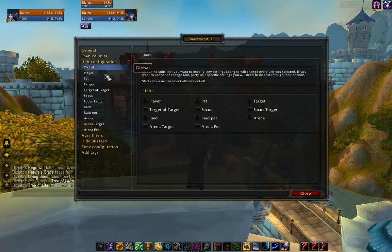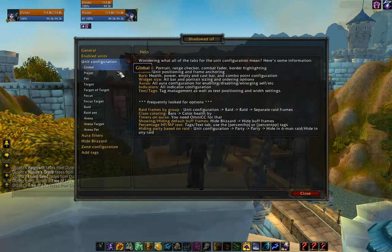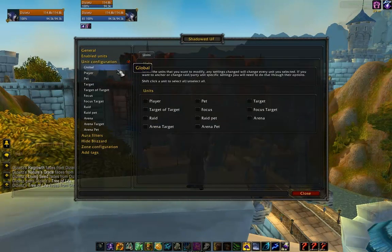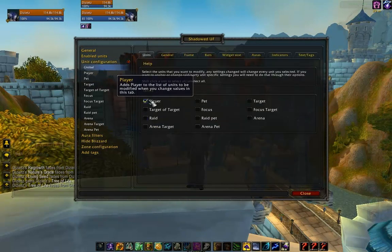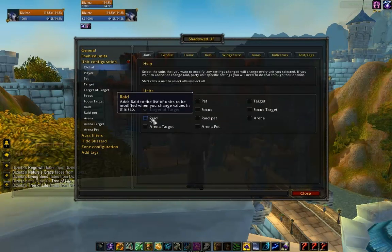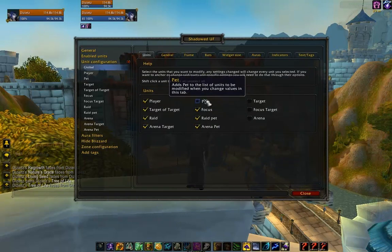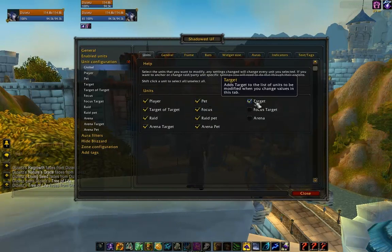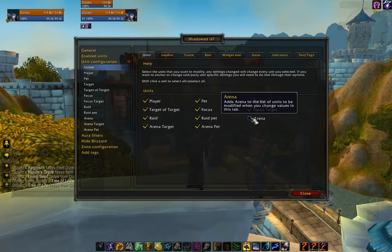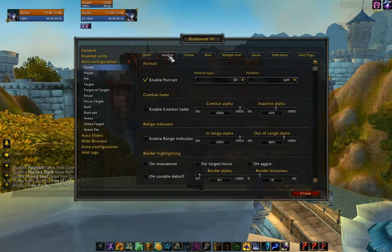Now I want to go ahead and click Unit Configuration and Global to enable the basic rules for all the frames. I'm going to go ahead and check all of these, and now I'm going to set up the ground rules for how I want all the frames to behave.